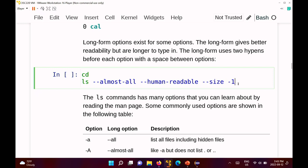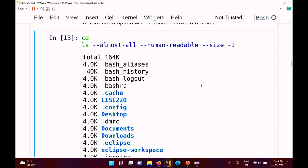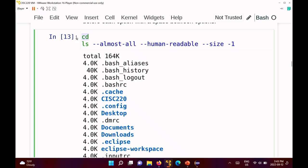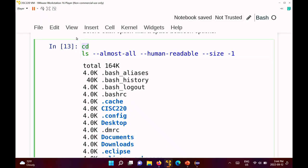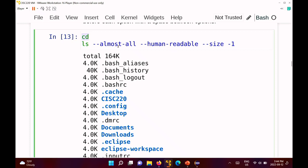Running 'ls --almost-all' from the home directory lists everything including hidden files — dot-bash-aliases, dot-bash-history, dot-bash-logout, dot-bash-rc, dot-cache, and so on. In Unix, any filename that starts with a period is considered a hidden file. Normally these are configuration files used by other programs or shells to store or read information.